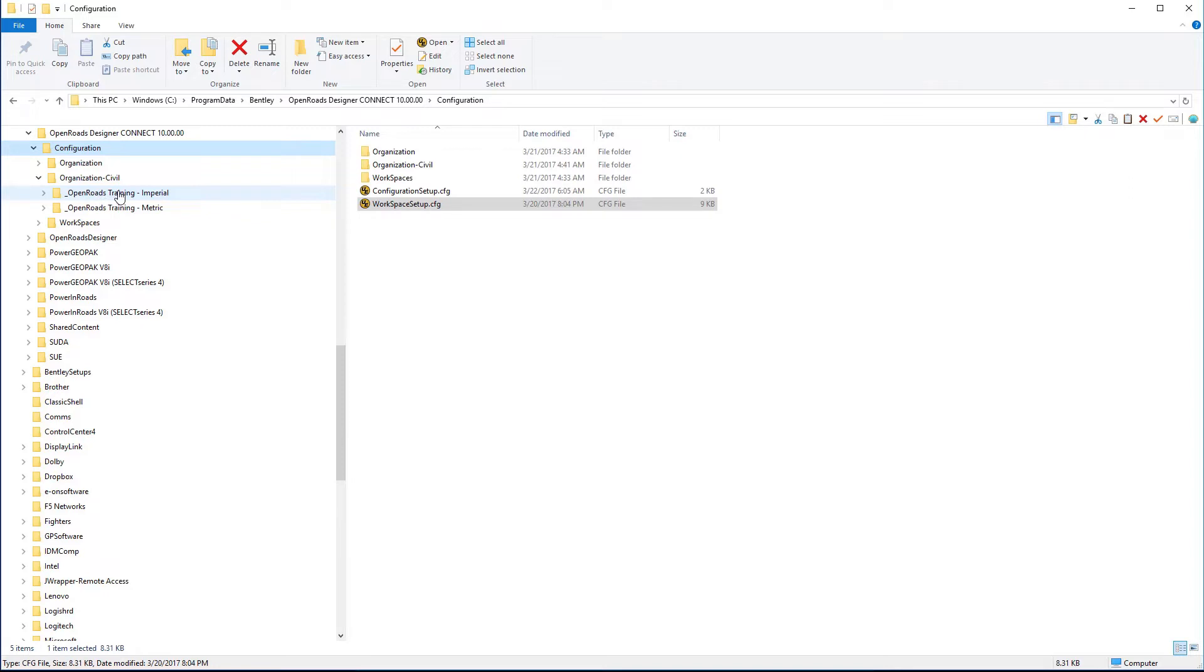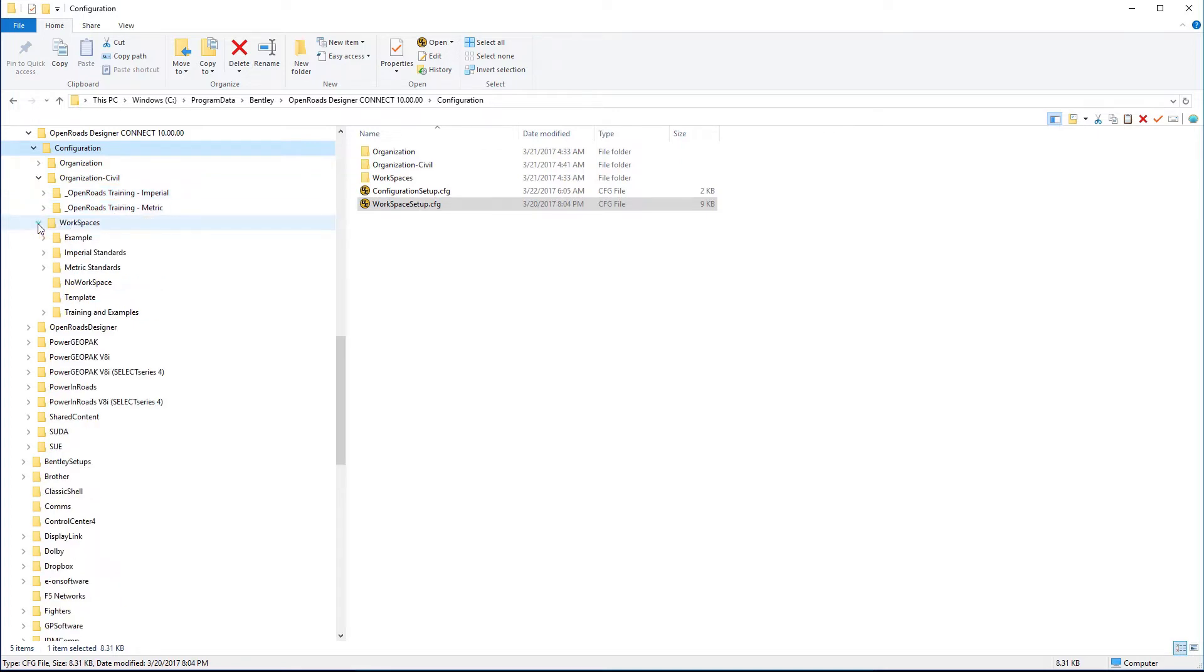These are organization-wide standards that encompass all projects typically. Then you have the workspace level. The workspace level are areas where you can go into a specific discipline. So perhaps you have a workspace that is dedicated to the survey group or a right-of-way group or a roadway design group.